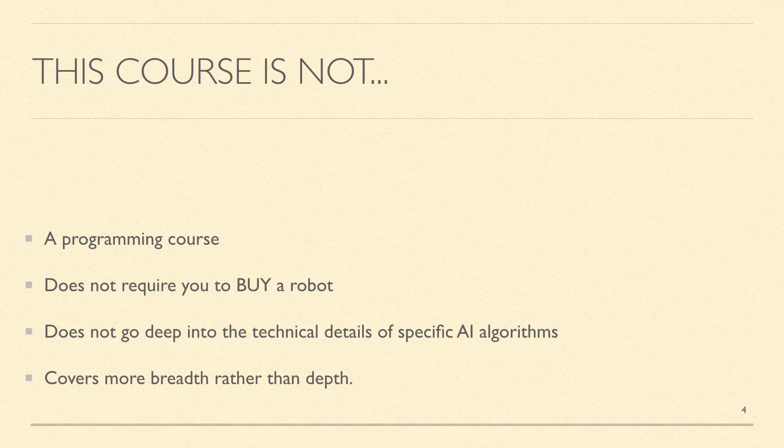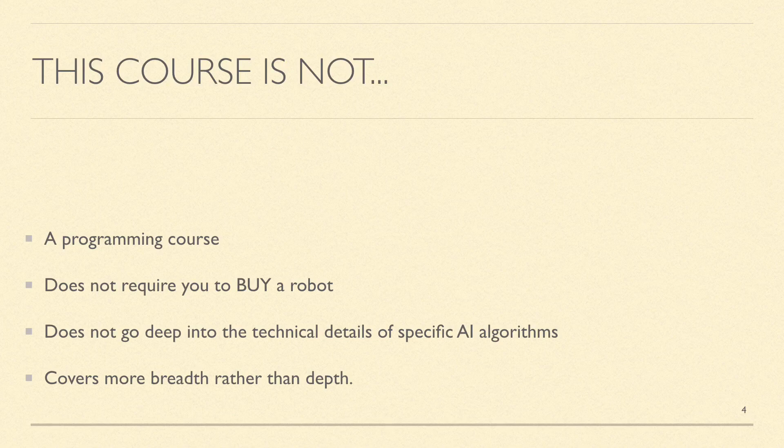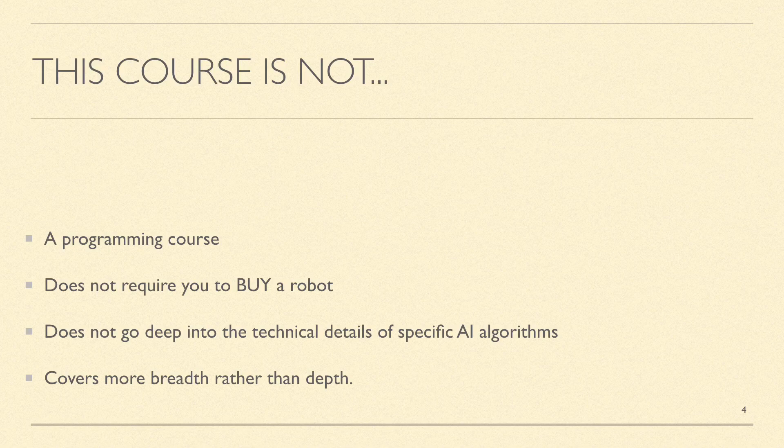It does not go into technical details about specific AI algorithms and implementations because the aim of the course is to cover more breadth in terms of AI technologies rather than depth of a specific algorithm or technique.